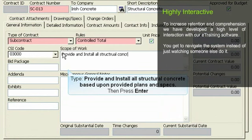We have developed a high level of interaction with our e-training software. You navigate the program during our courses and enter real data into actual scenarios.